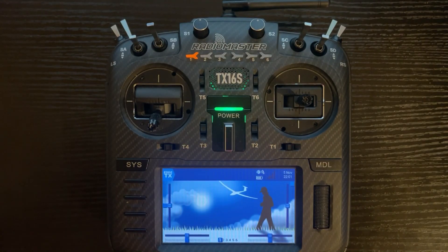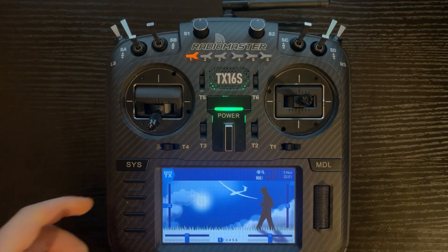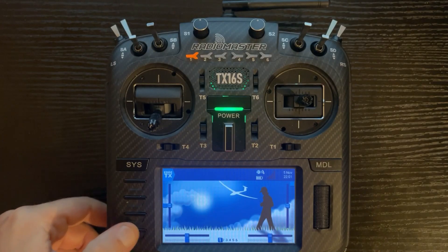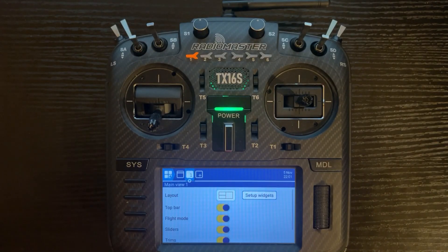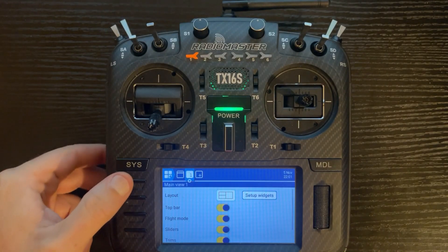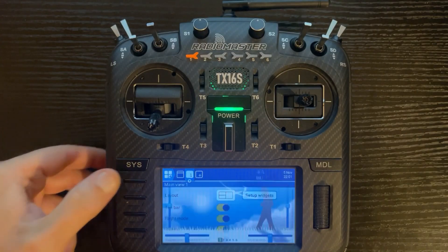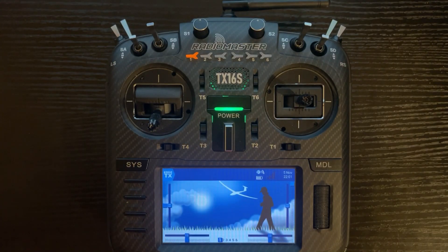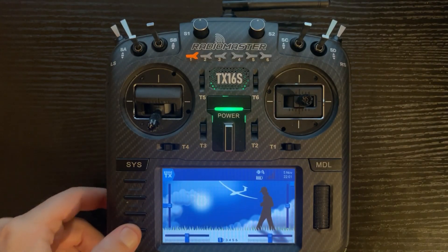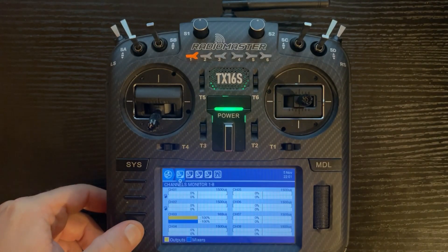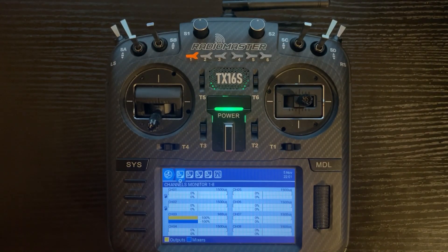Next is the telemetry button on the bottom left. You can short press to give you your widget screen, or you can long press and it goes to the channel monitor.